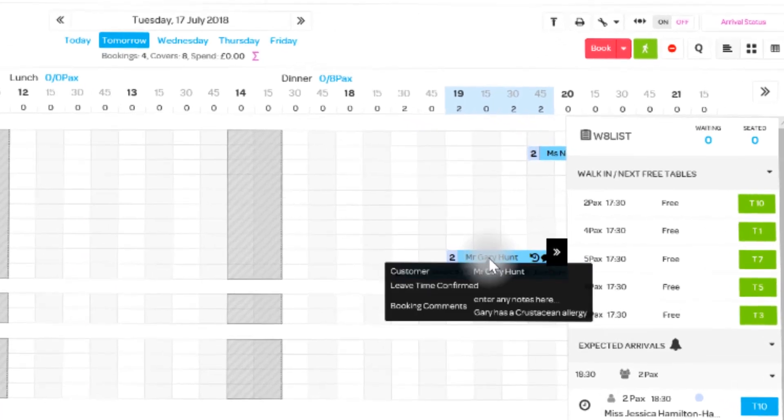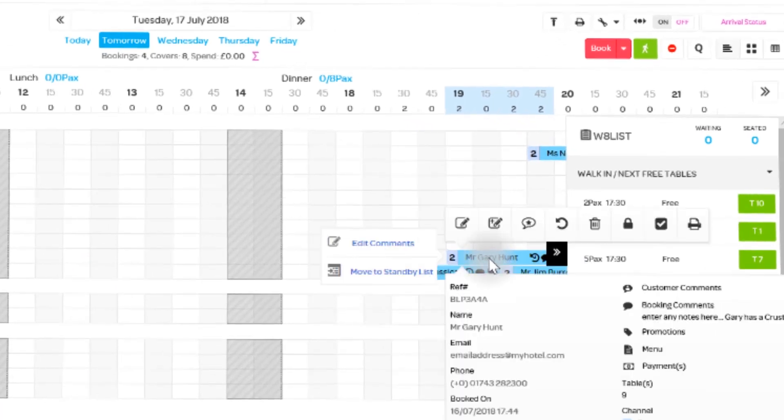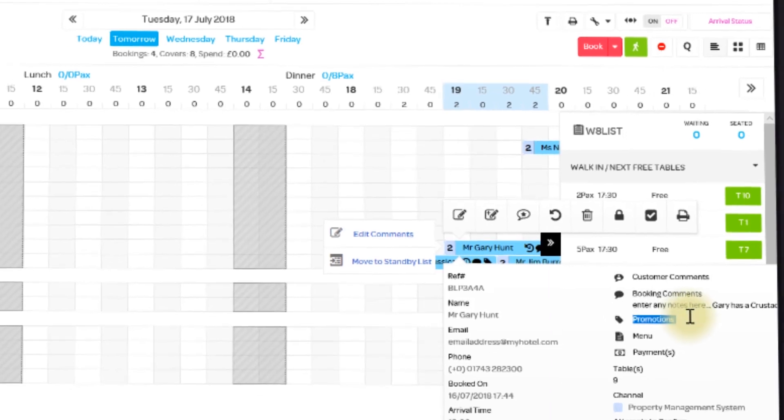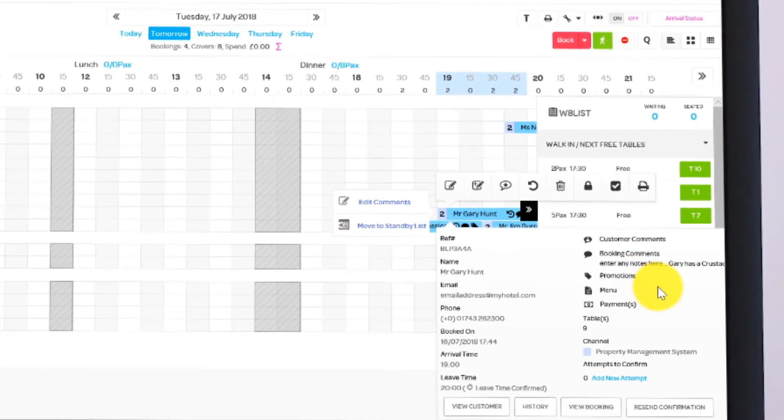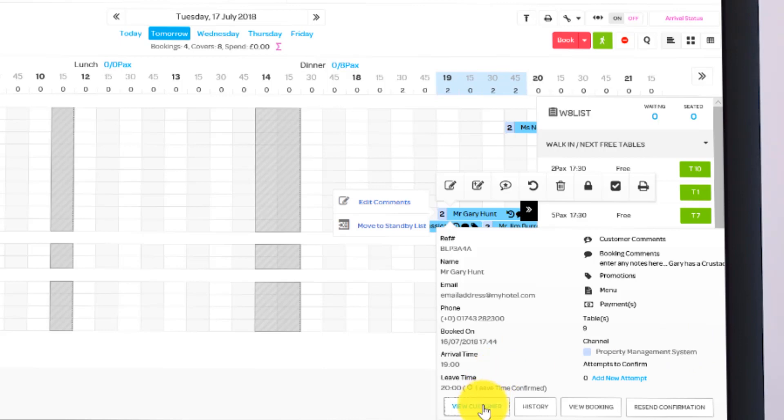In ResDiary now, you'll see that the booking has already been made, and you can see the notes when you hover over, including any promotions, and that the booking has been made in the Property Management System ResLinks.